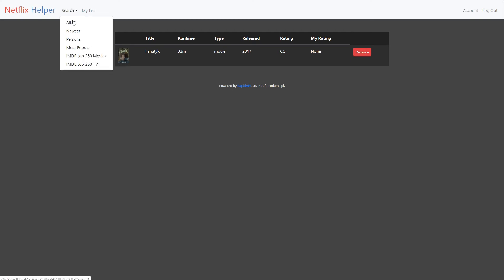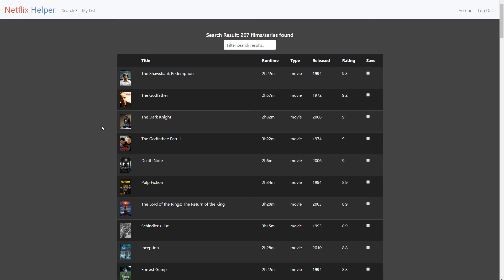Let's do a new search, this time most popular on Netflix. Here is the result. Let's add some of them to my list.